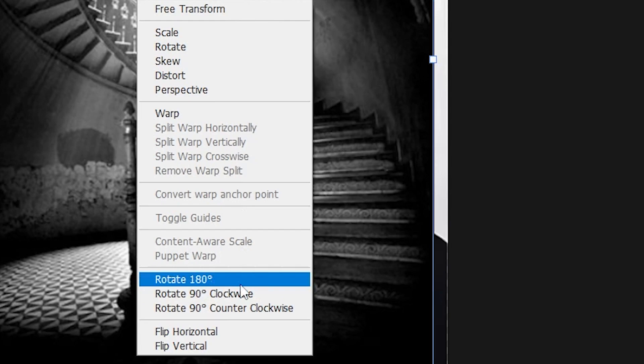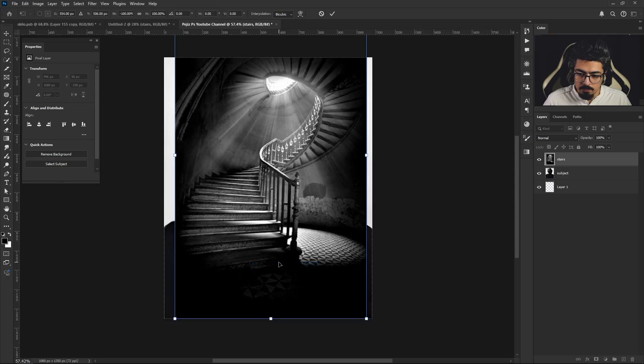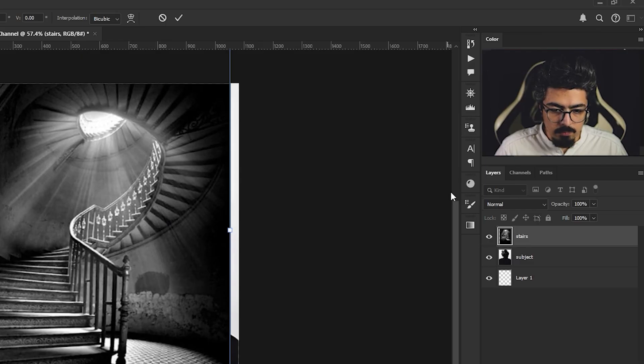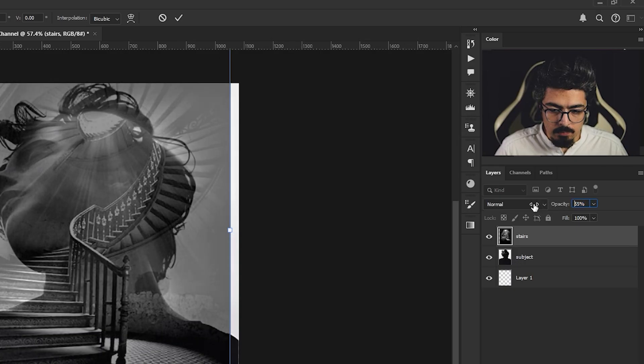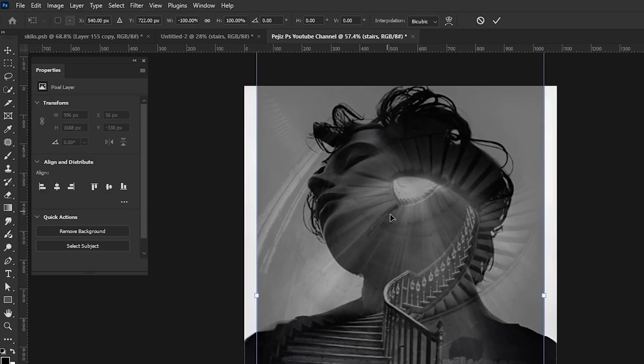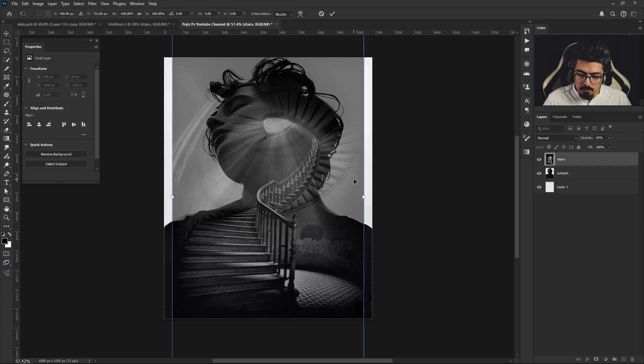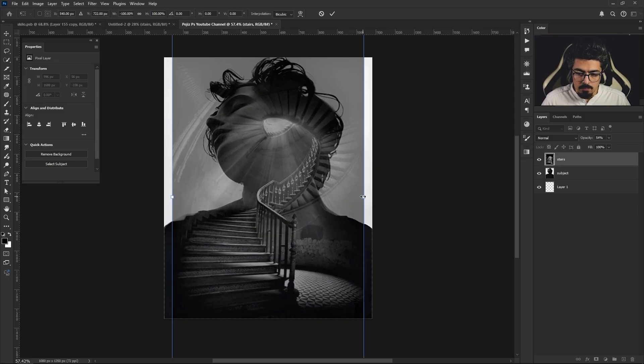Right click and choose Flip Horizontal, and after that decrease the opacity to around 50 percent so we can actually see what is happening. After that, move your cursor to the points, hold Shift, and adjust the size and position just like this.